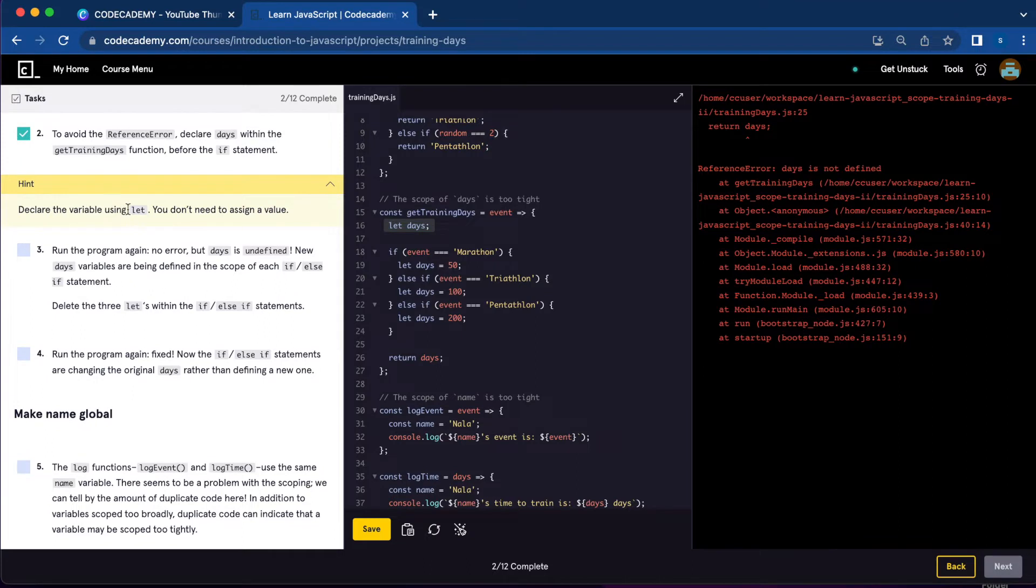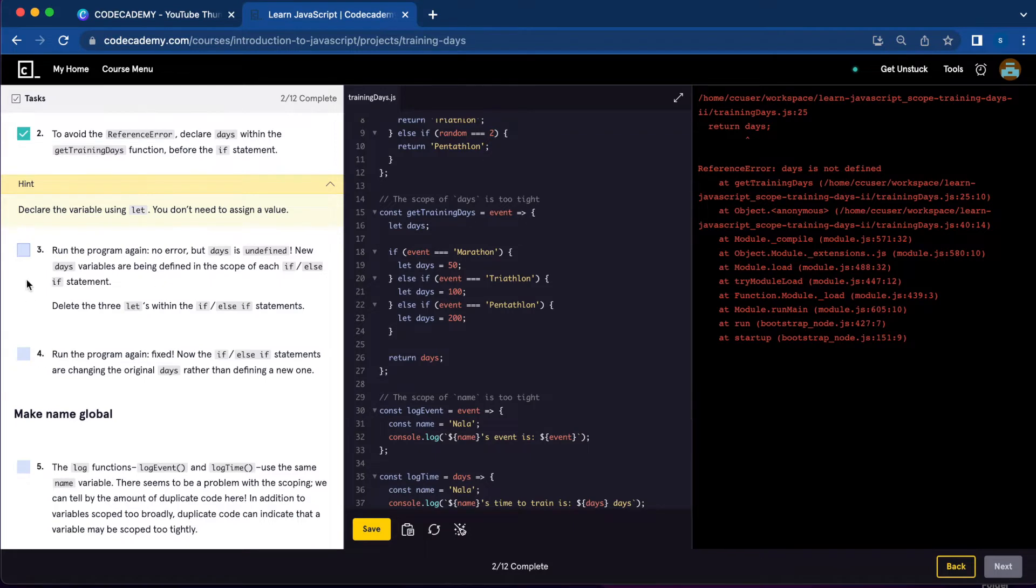I'm going to check the hint. We're going to use let and you don't need to assign any value to days. Number two is done.